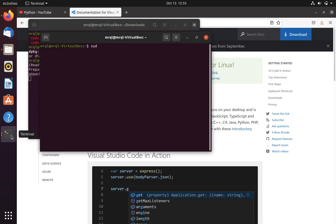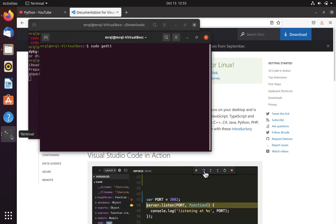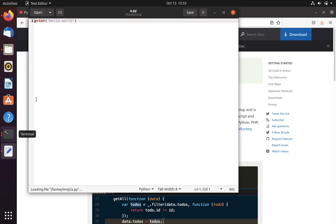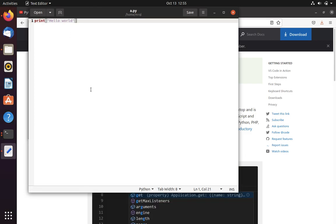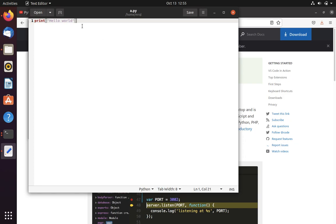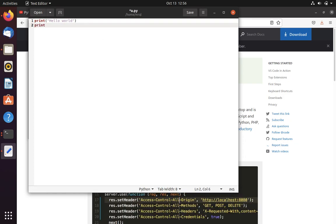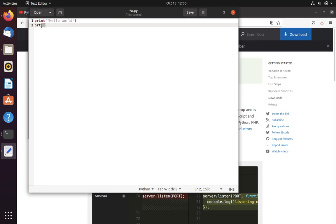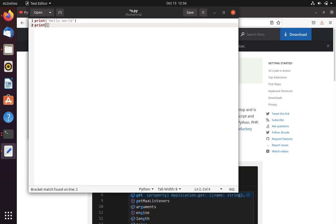In Ubuntu you can open a text editor using the gedit command followed by the file name. You can see I have already written some code using a print statement. VS Code is able to detect that it is a Python file — for valid syntax it will show in color, while for invalid commands it will show in black.